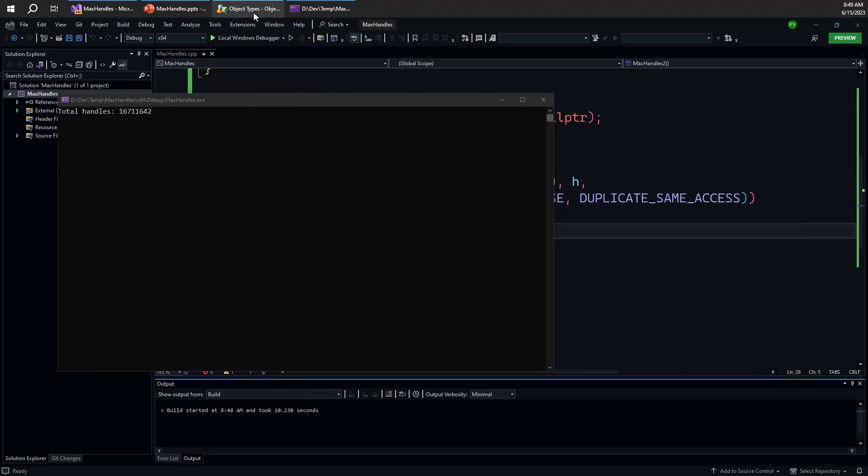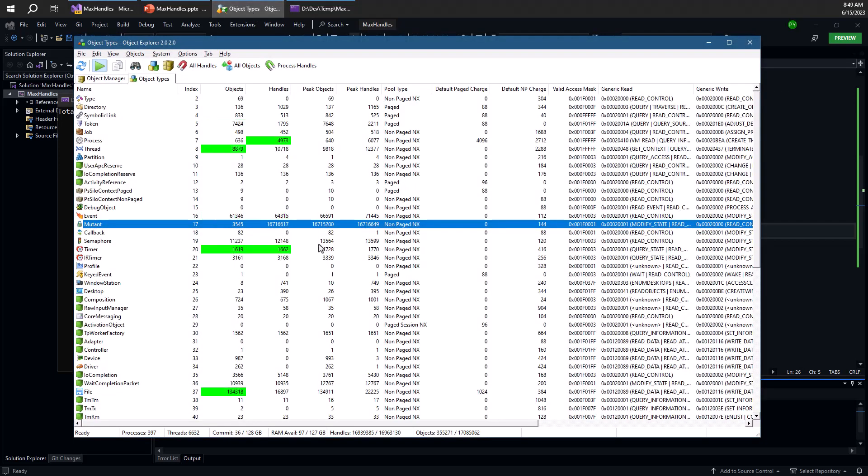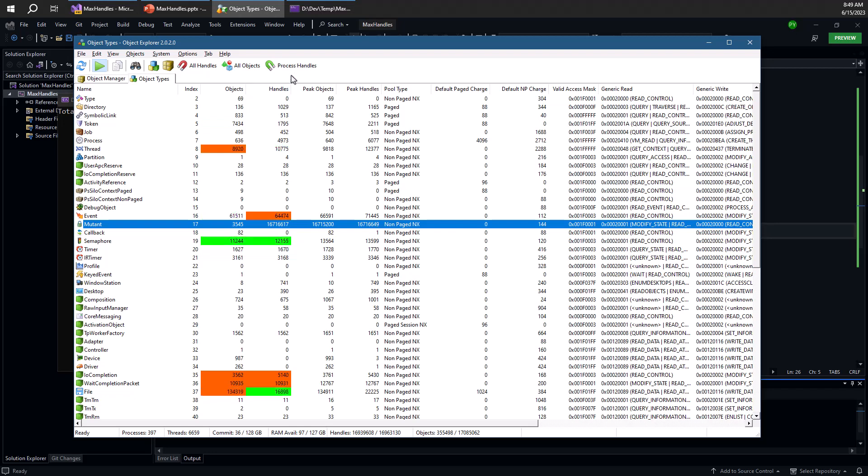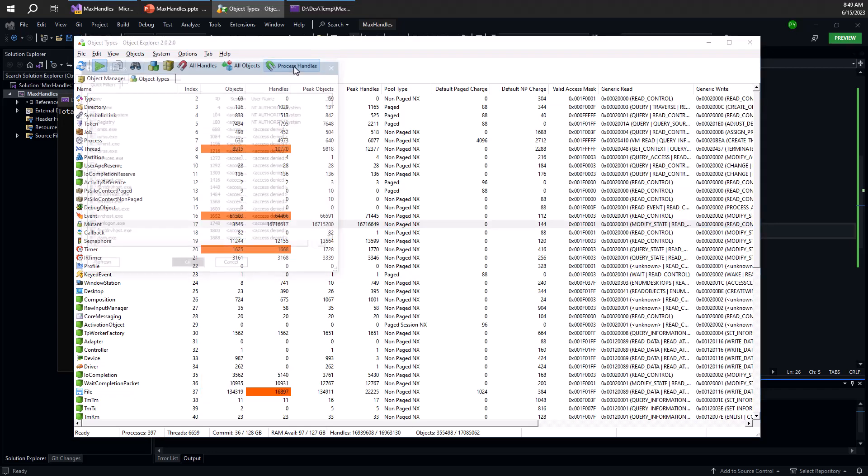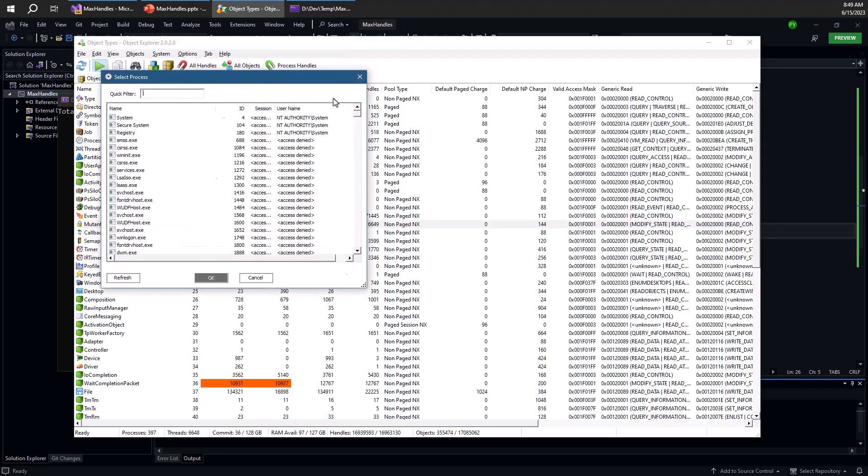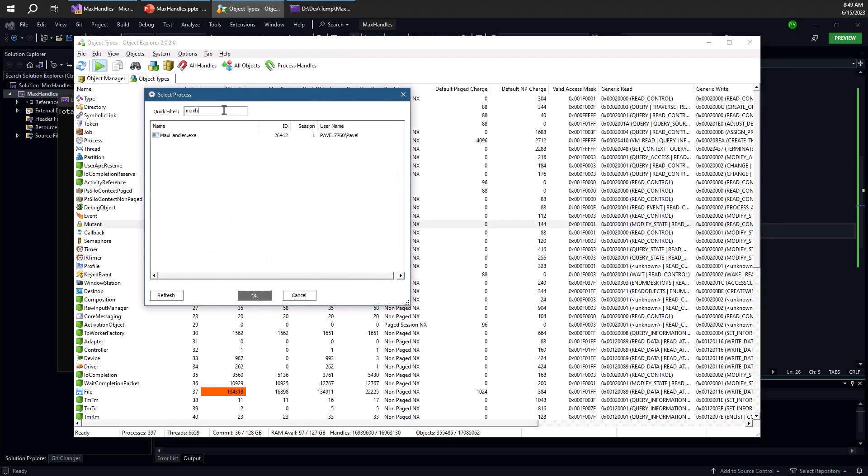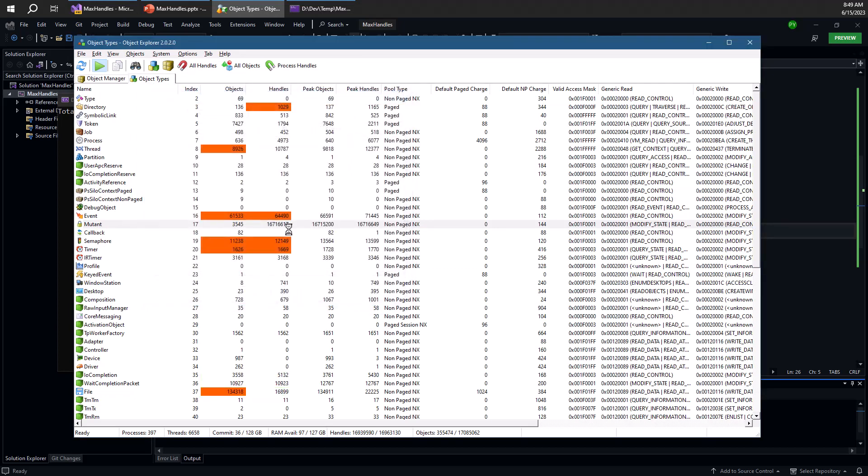And that's because we've created a single mutex and simply used 16 million handles pointing to that same mutex. We can see that in object explorer, it says that there are 16 million handles for mutex cells, but only a few handful of thousands of mutex cells. In fact, we can even go to see the process handles here for the max handles process.